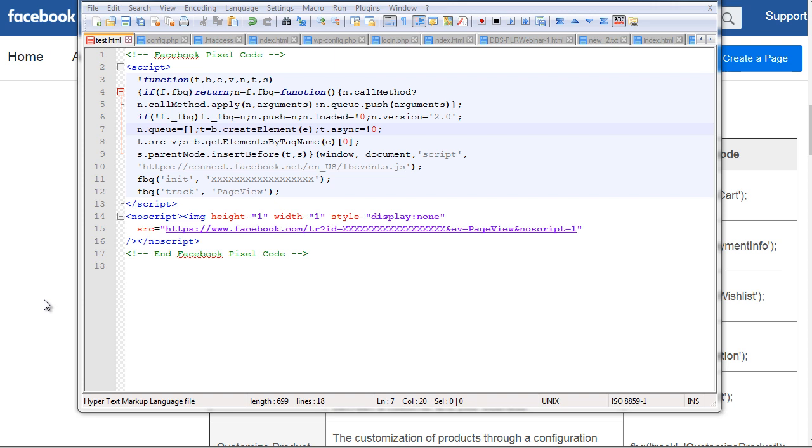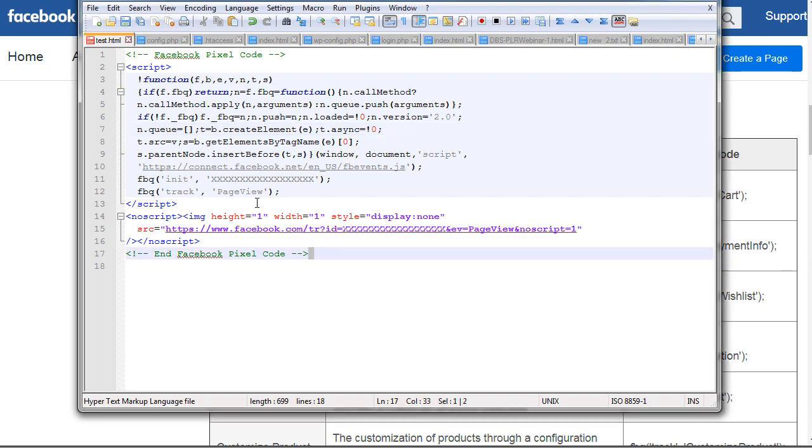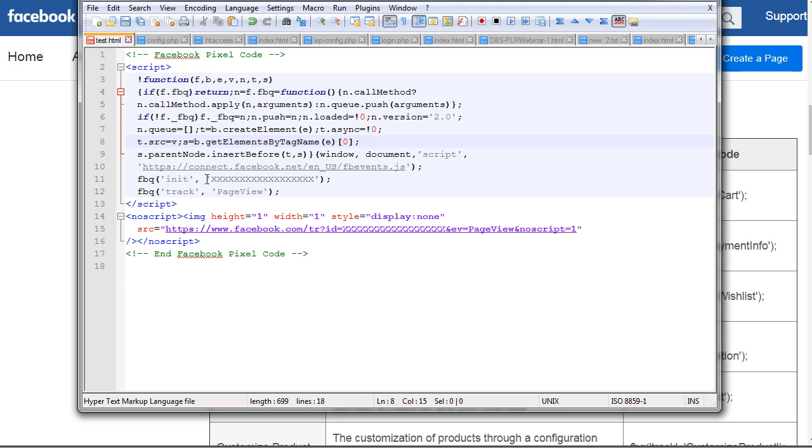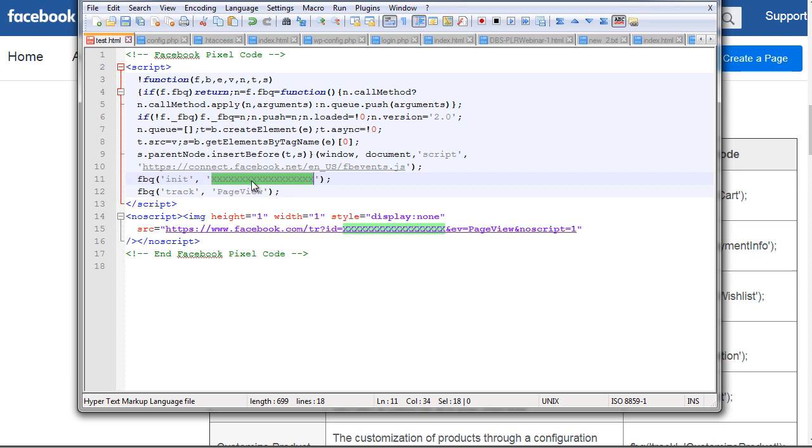Basically all that means is you're going to have a different code or keyword for different scenarios. We're taking a look right now at a standard Facebook pixel. I've blurred out or put X's in the area of my Facebook pixel ID, so you know that this is going to be your Facebook pixel ID.